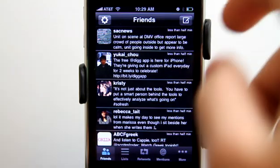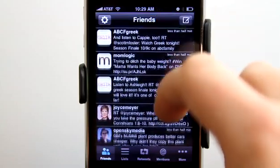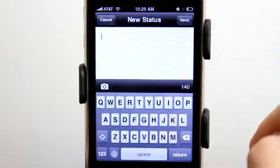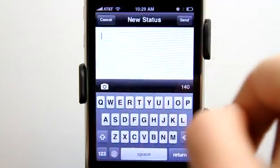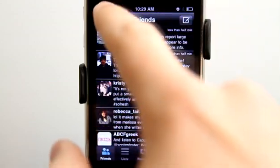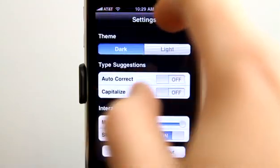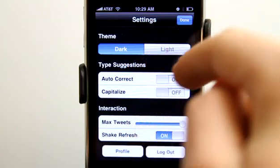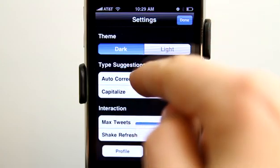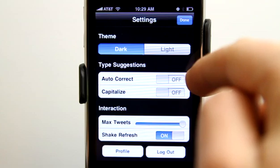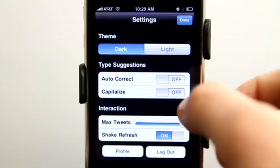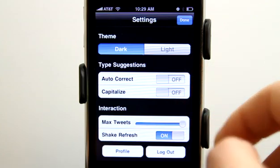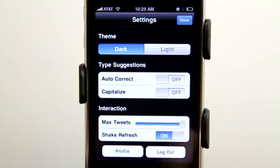We have the basic friends feed here, which we can view. We could easily write a tweet and add a photo to it if we'd like. We can also go into our settings by tapping that — we could change our theme, turn on auto correct and capitalize, set the maximum amount of tweets to show, and then shake to refresh.